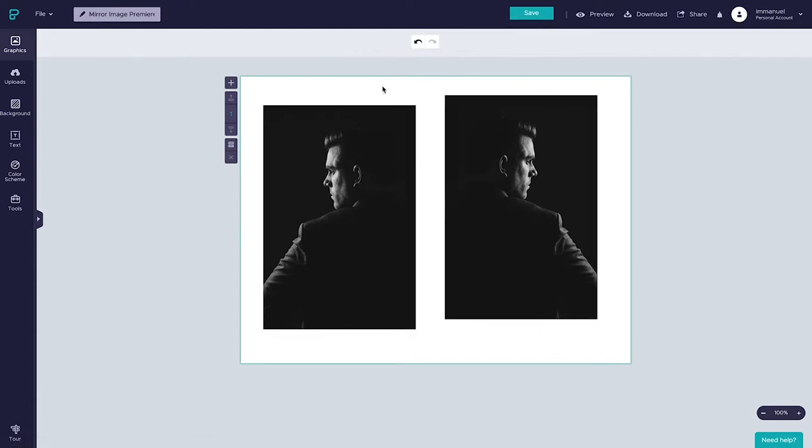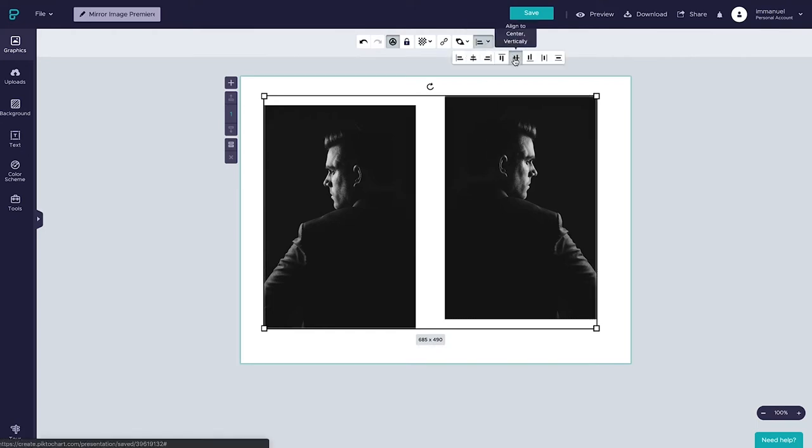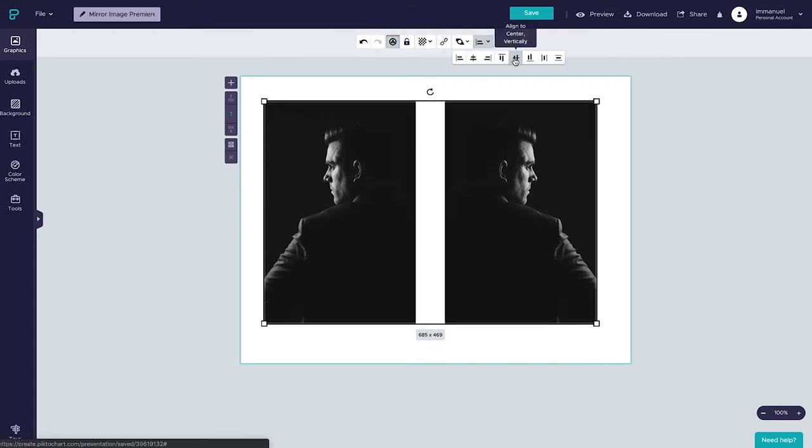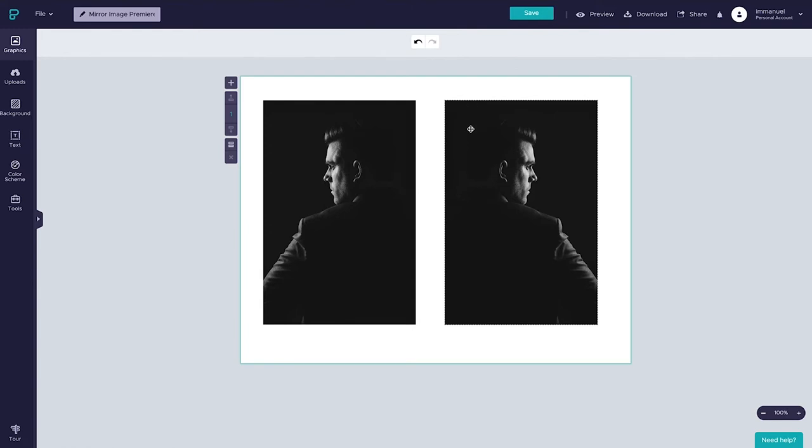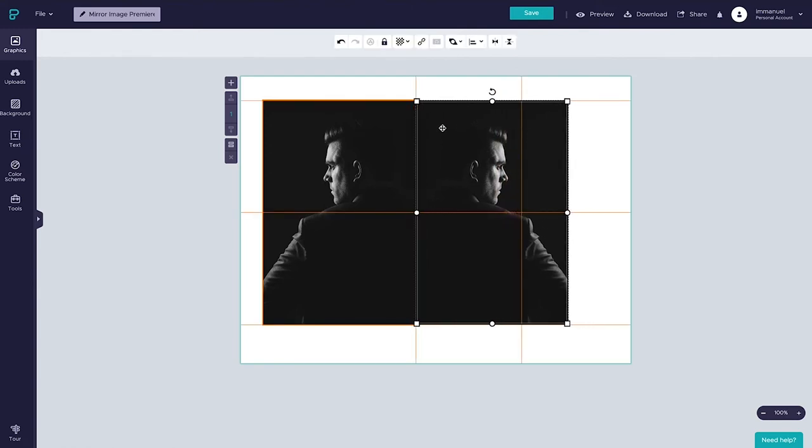But we're not quite done yet. In order for this effect to look professional, proper alignment is essential. So with both of our images selected, we're going to hop up to the alignment panel where we'll align our selection vertically, and then we can move this one over so as to merge the two.